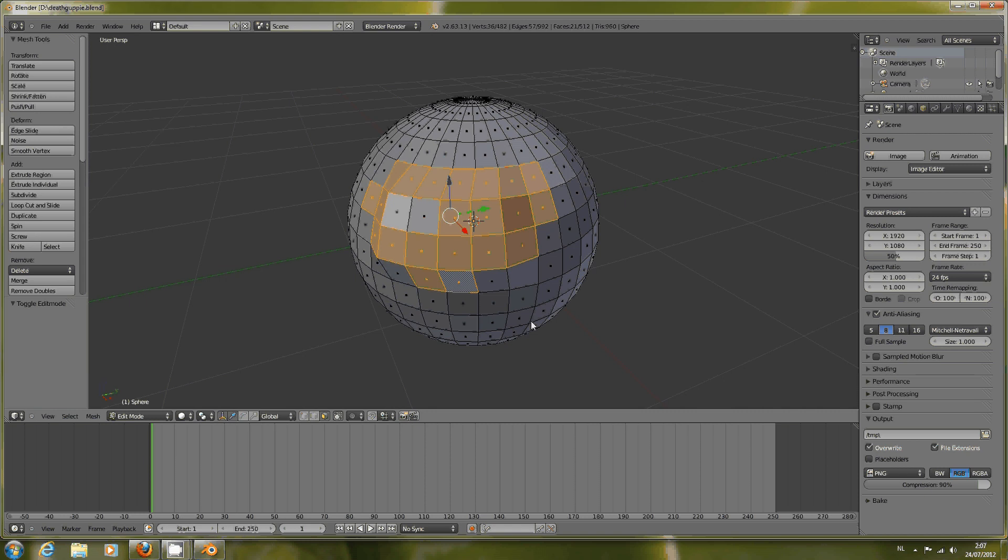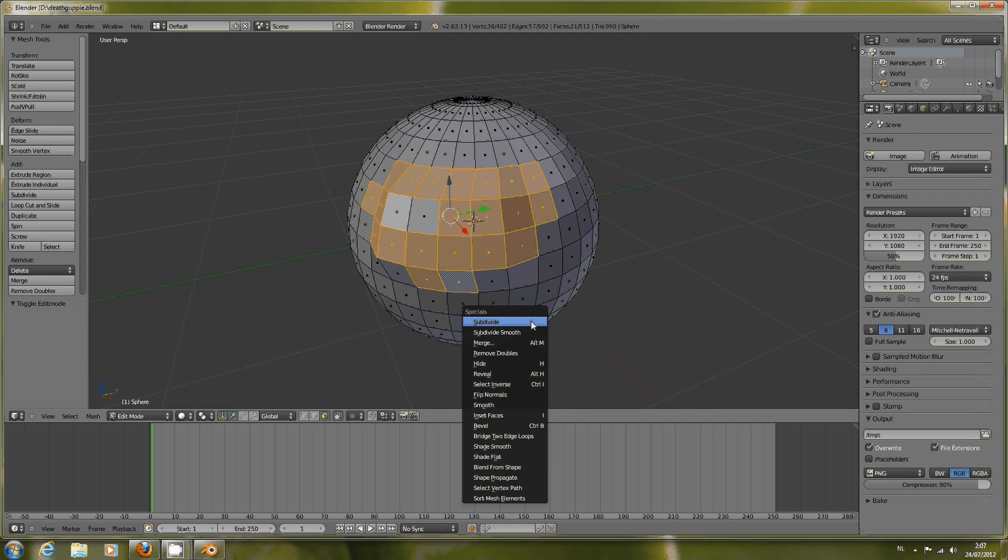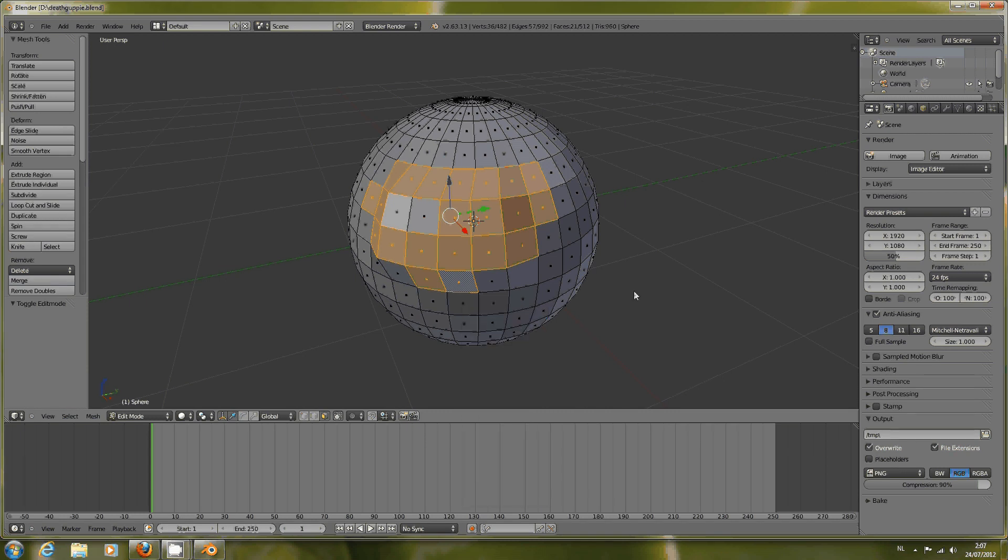What will Dead Guppy do for you? It's a subdivision algorithm, which is kind of the same as the Subsurf modifier, but Dead Guppy is not a modifier, so you can't switch it back later. It's destructive when you use the subdivision.